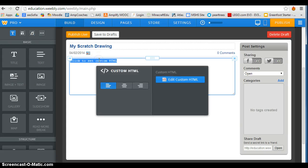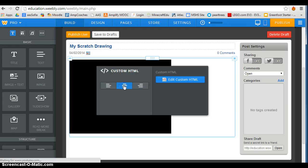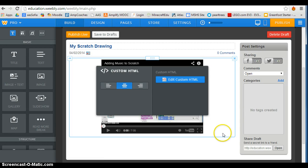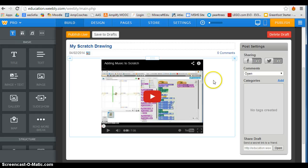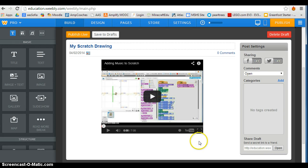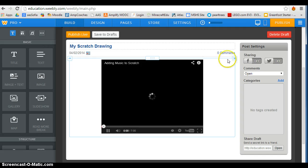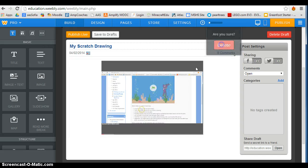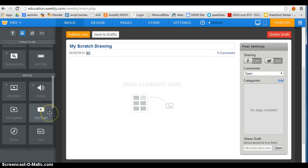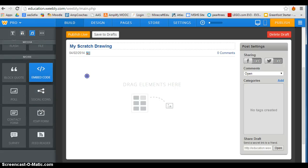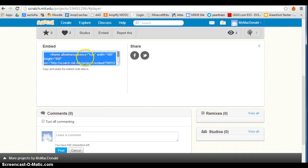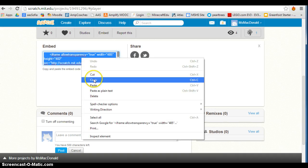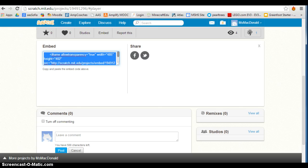I'll click here — I like to have mine in the center, and sometimes you have to click more than once. There's my Scratch — oops, that's the wrong one, that's my video from before. So I'm just going to erase that whole thing and put the embed code back.